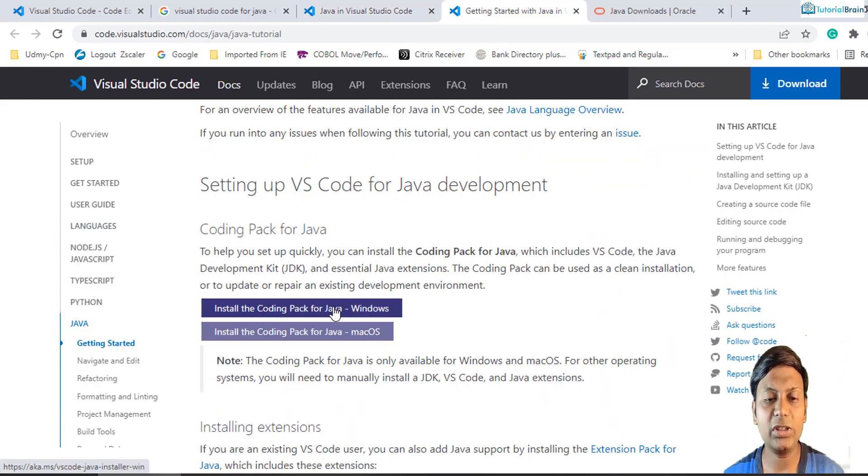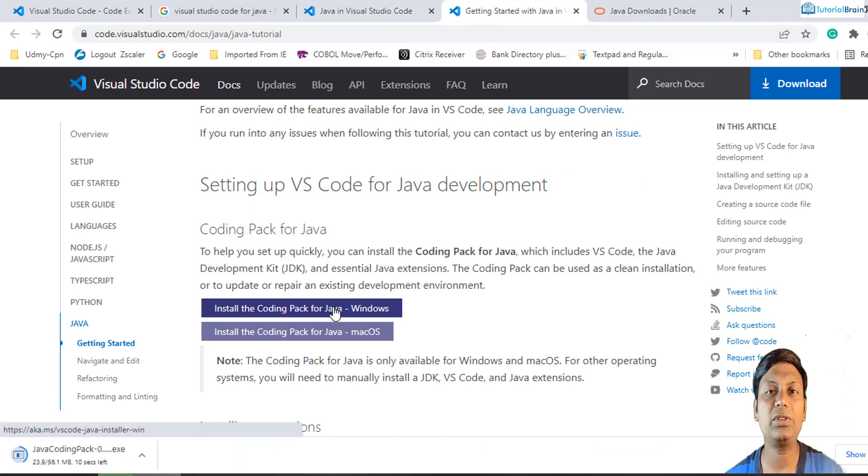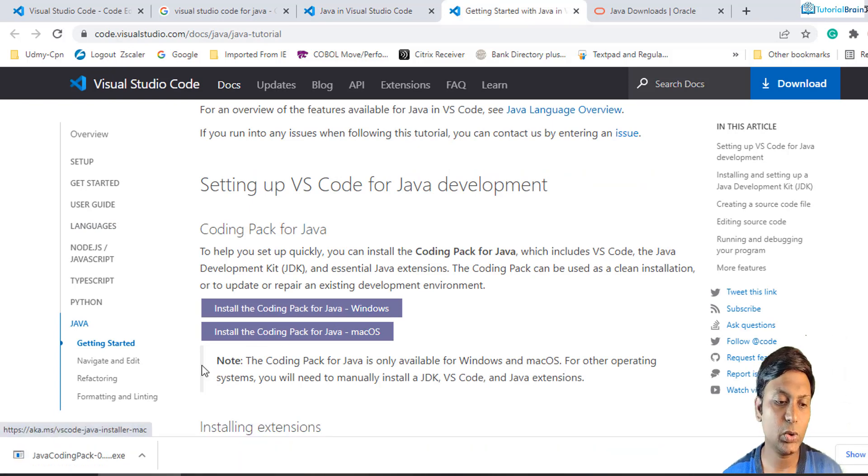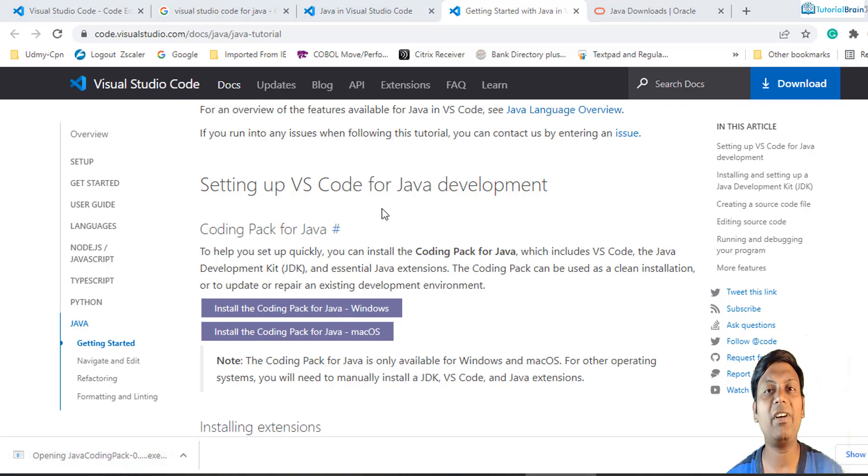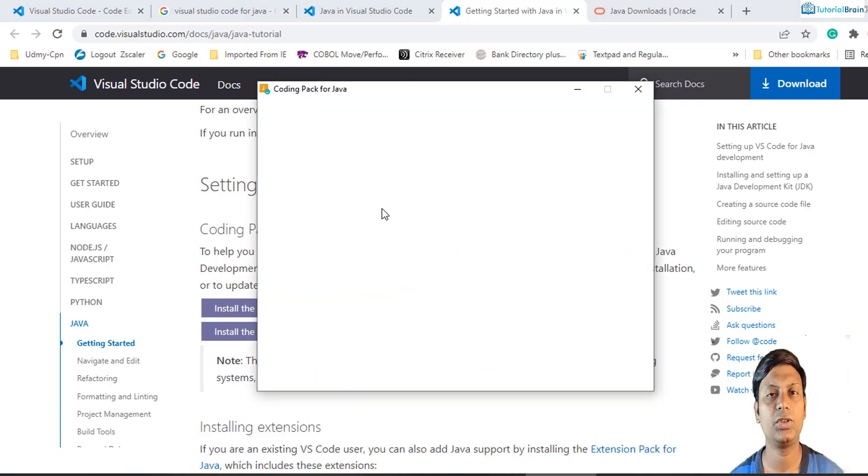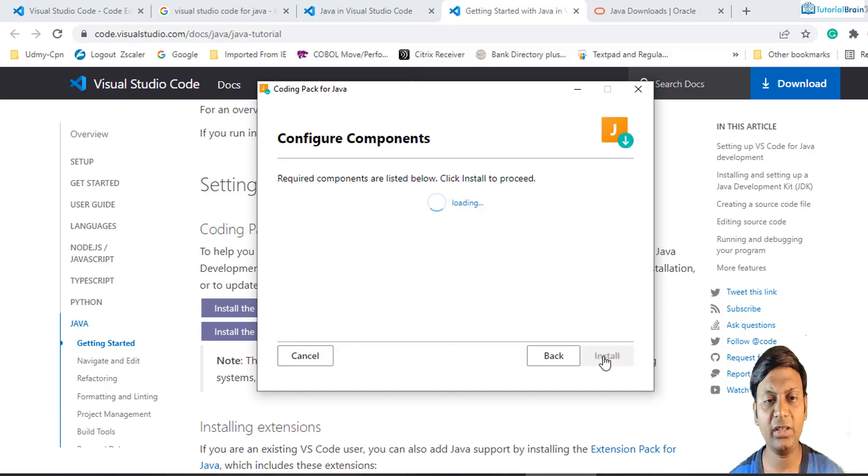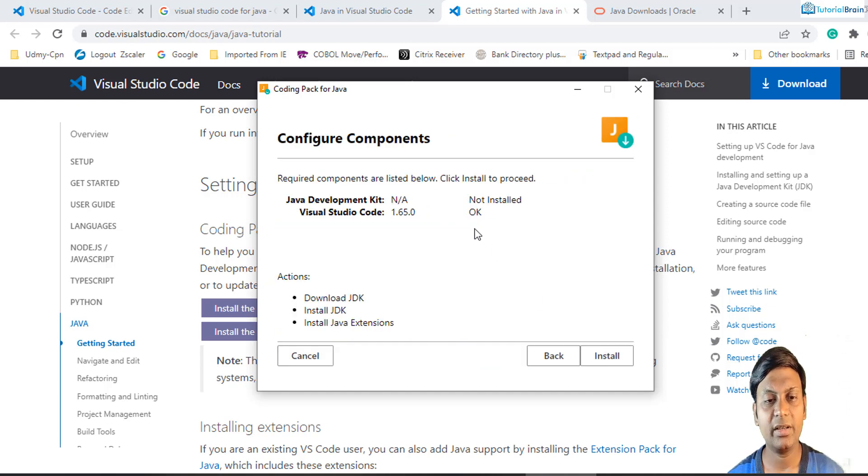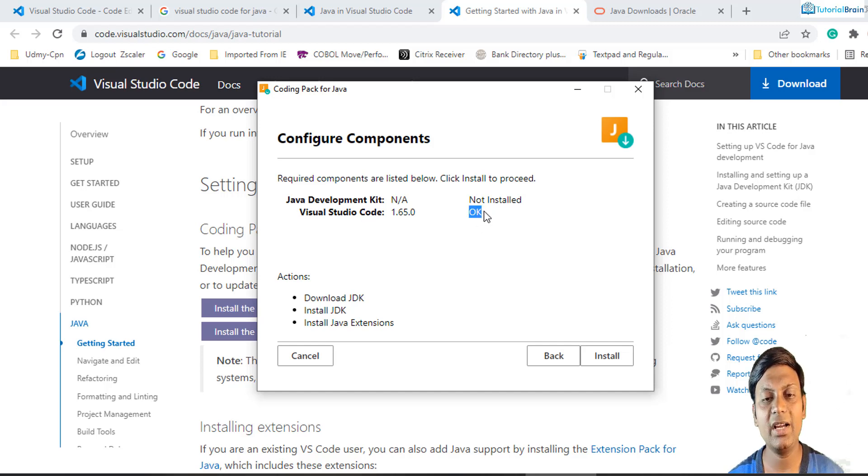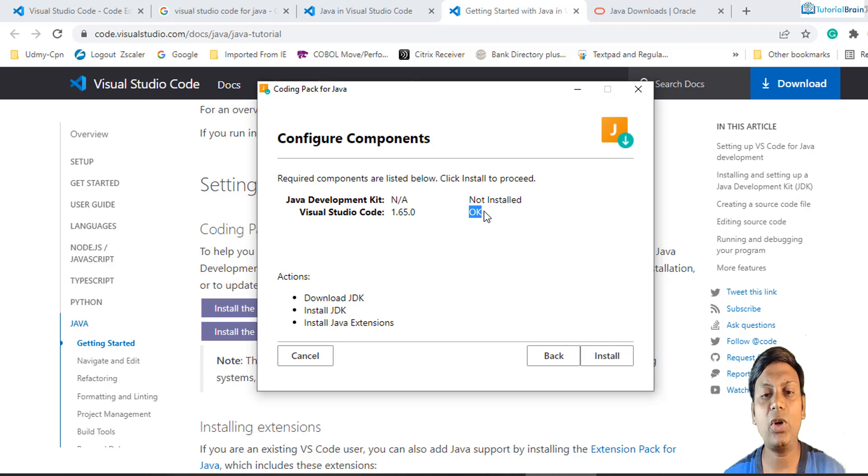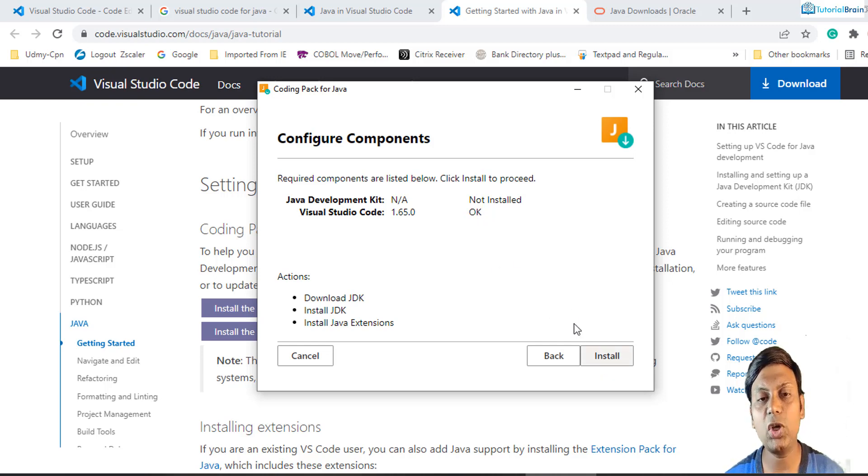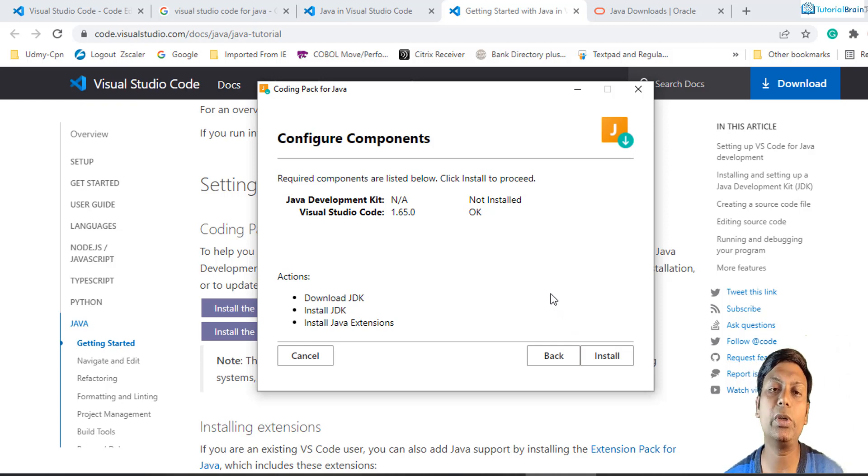Just click on this particular link and it will open the installer file. Just wait for some time. I'll just click on this executable file and wait for some time until it loads up. Now just click on this next button and you see it says Visual Studio Code OK. That means Visual Studio Code is already installed. If it is not installed, it will show not installed, and if you just click on this install button, it will even install Visual Studio Code as well.